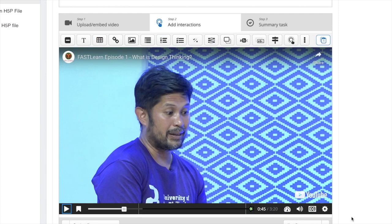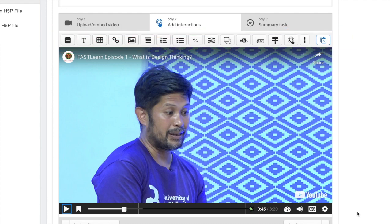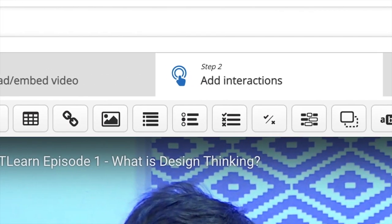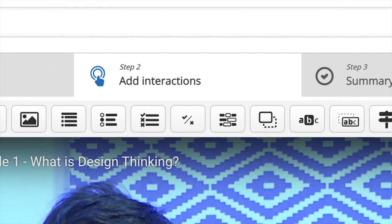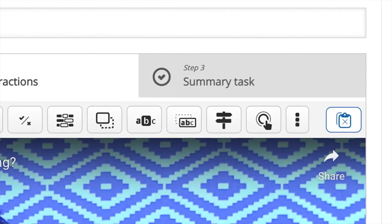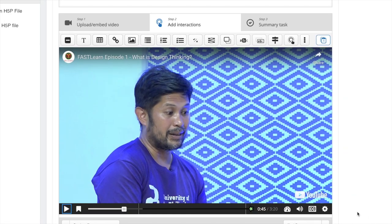Now you will see a preview of your base video. On the top of the base video, you will see a toolbar that consists of different interaction features you can add to your video. Let's look at each feature one by one.